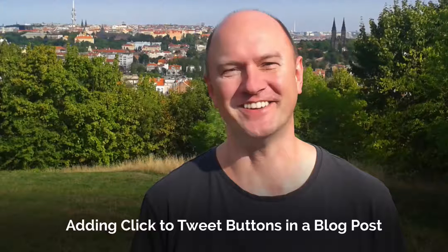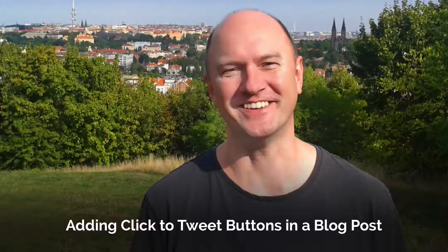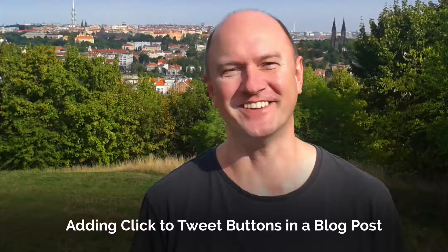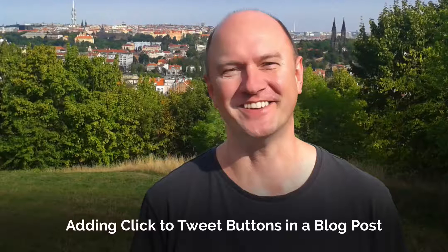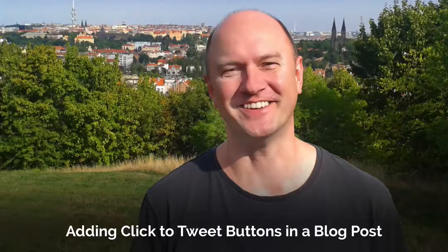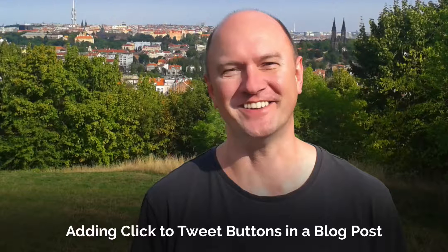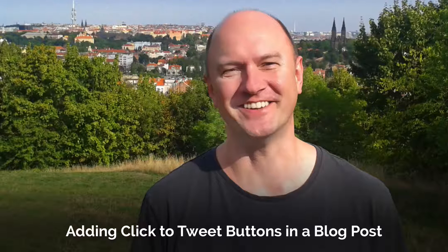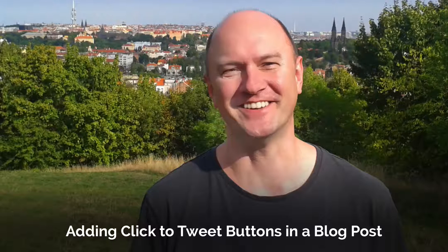Hello, this is Rob here from robcubbin.com. Now there's another thing you can do to make this article more shareable, and that's to add click-to-tweet buttons in the body of the article.